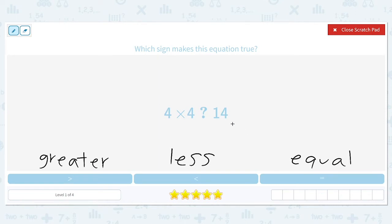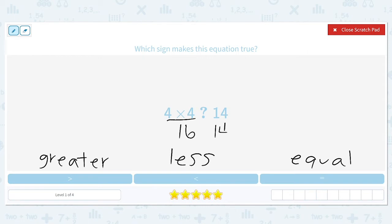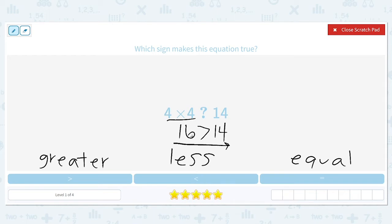We can't just compare the number on the left to the number on the right, because on the left we have to simplify this multiplication problem first. We can't compare right away — the number 4 is less than 14, but we don't know yet if the product will be less than 14. Always simplify first: 4 times 4 is 16, so we're really comparing 16 to 14. Since 16 is larger, we use the greater than symbol. If we forgot to simplify, we might have accidentally picked less than — 4 is less than 14, but 16 is greater than 14.